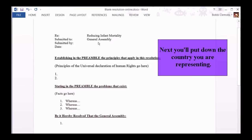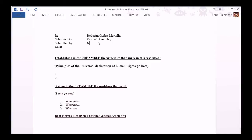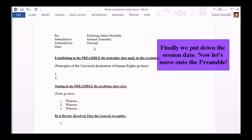Next, we'll put down the country you're representing. Finally, we put down the session date. Now let's move on to the preamble.